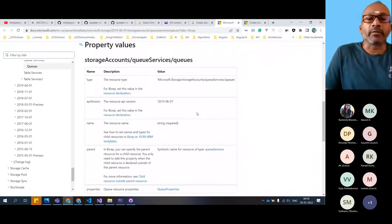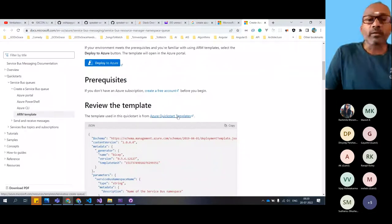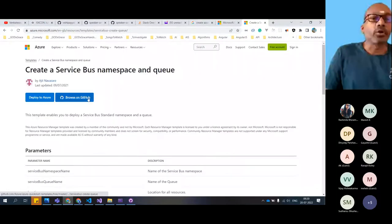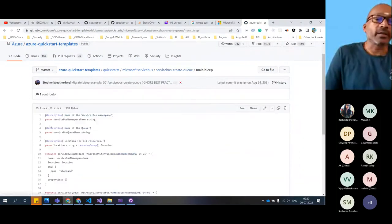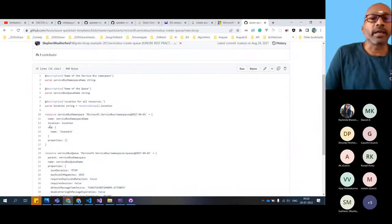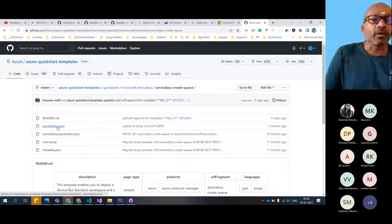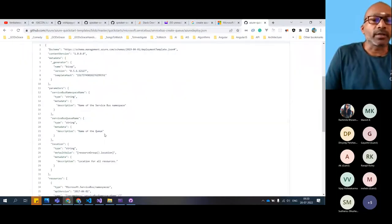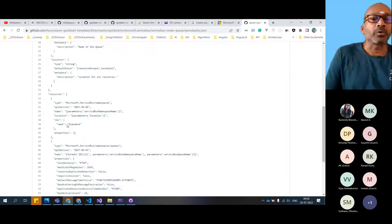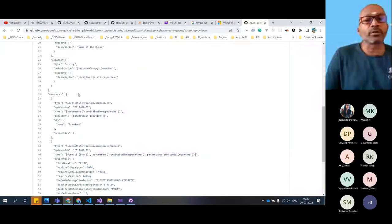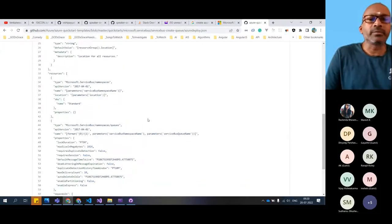Here you can see the service bus queue. They've given the deploy and parameters - you're creating a service bus namespace and these are the parameters. The resources section creates two things: one is the namespace for the service bus and then it creates the queues. Pretty simple - 65 lines. People say there's a lot in ARM templates and they want to learn Bicep instead. But what's happening behind the scenes is Bicep is generating the ARM templates. ARM templates are going nowhere - Bicep is just translating into ARM templates for us.